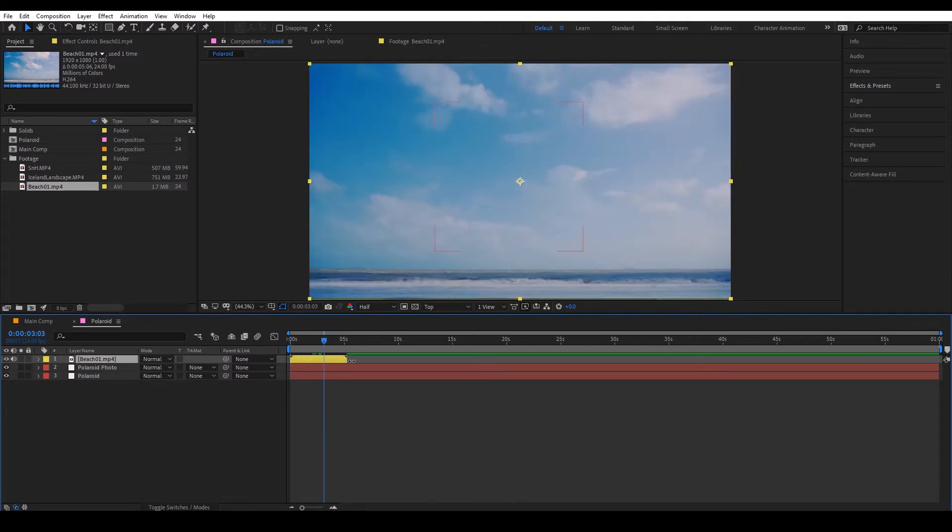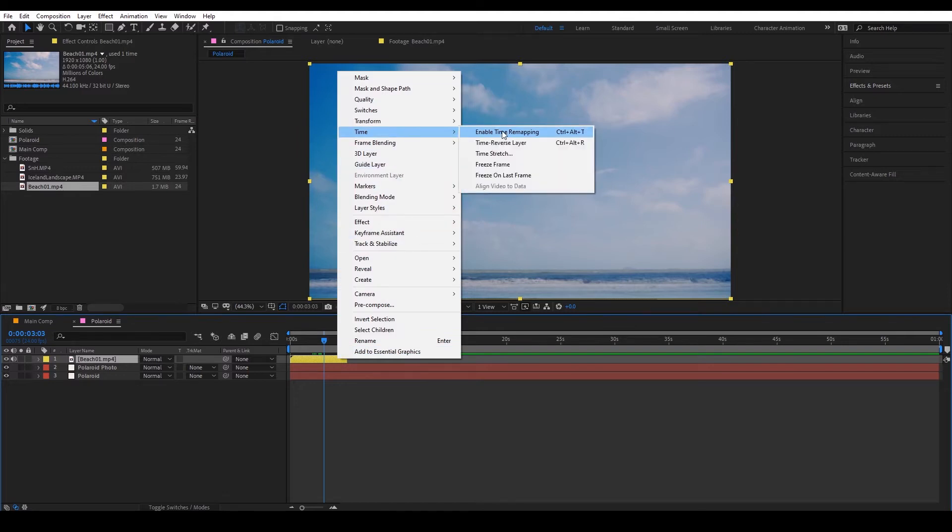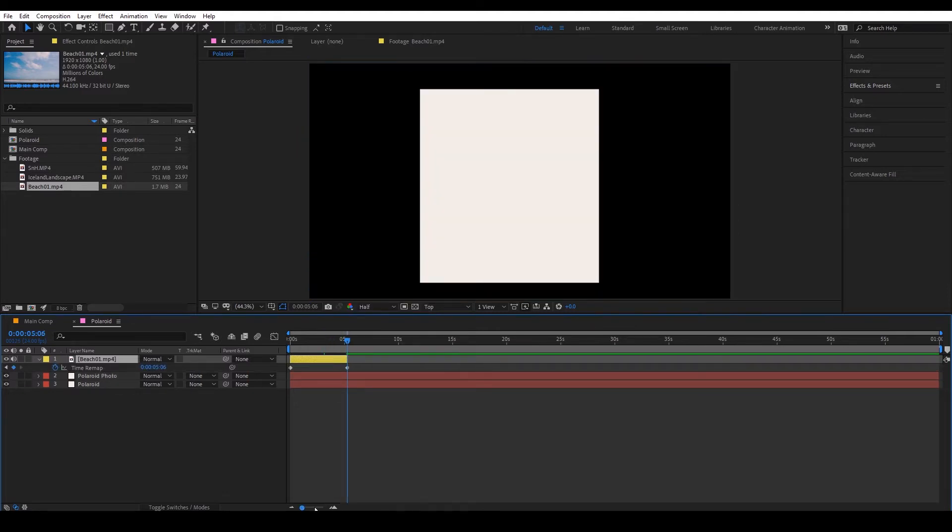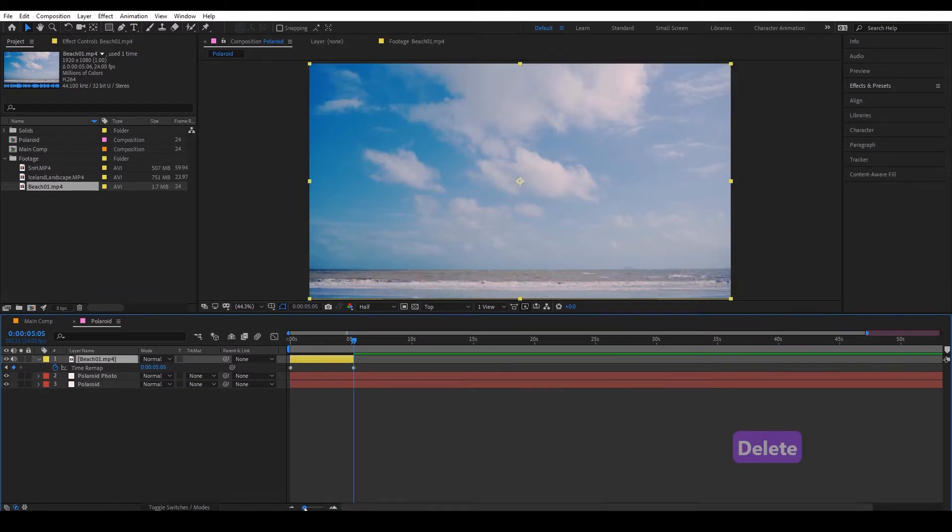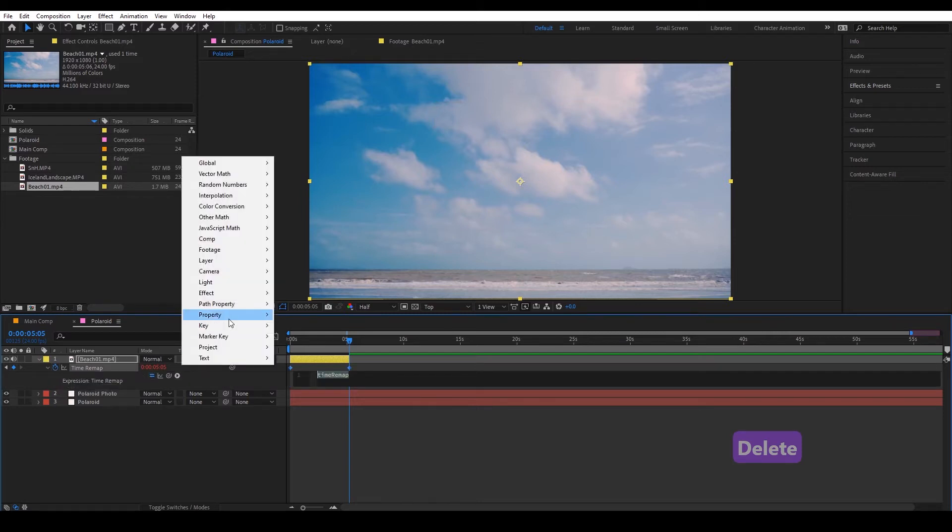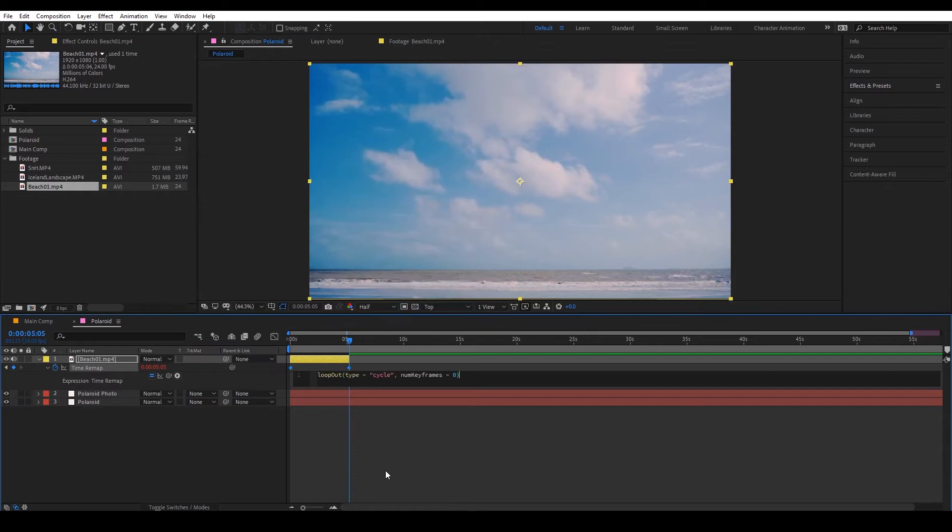So in order to extend that we're going to right click, time, enable time remapping, and then we're going to zoom in, go back one frame and keyframe that, delete that last frame and alt click the stopwatch, go to property and loop out.